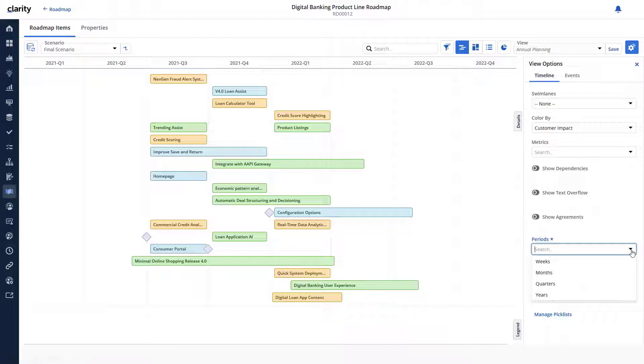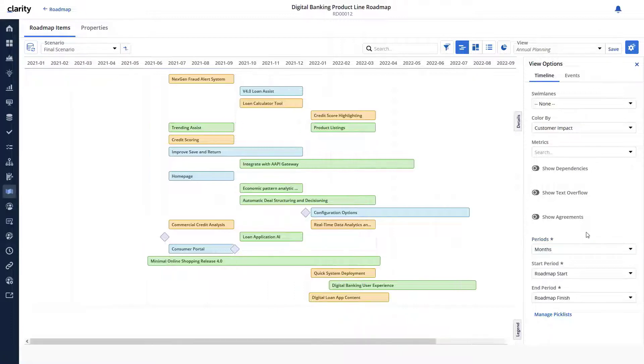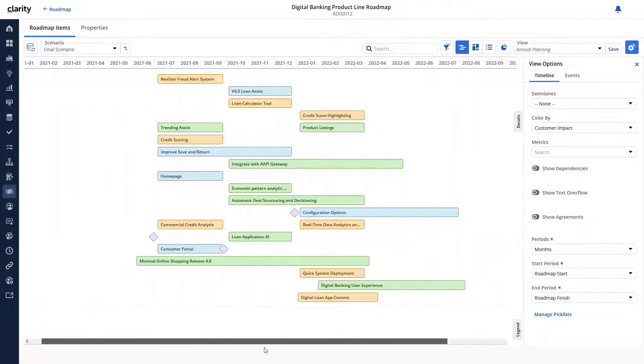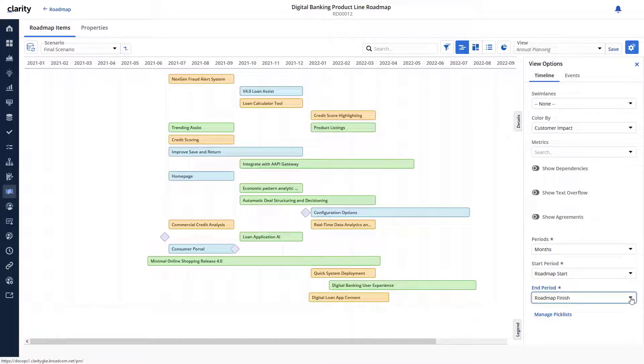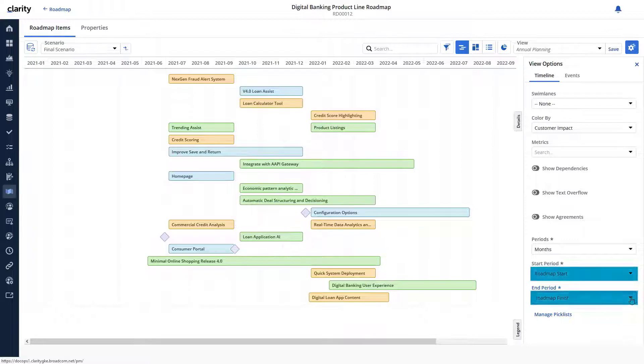We can set the period to months so that the stakeholders can see exactly when an initiative finishes and the next begins. Let us also set the appropriate start and end periods.